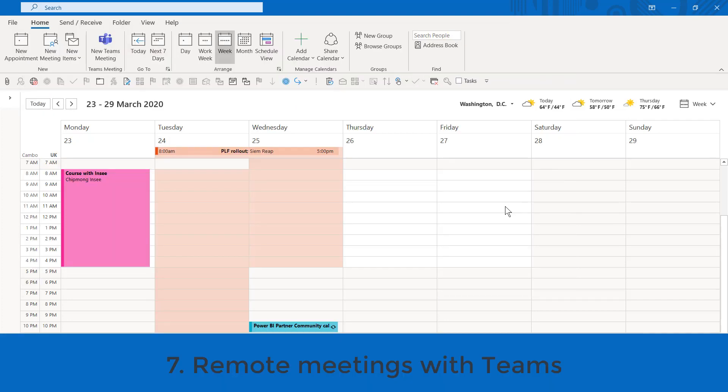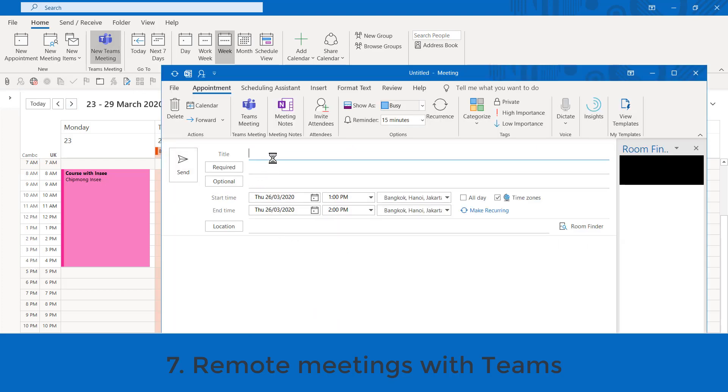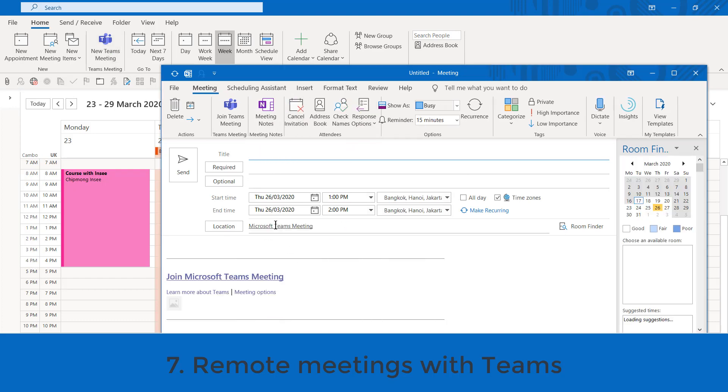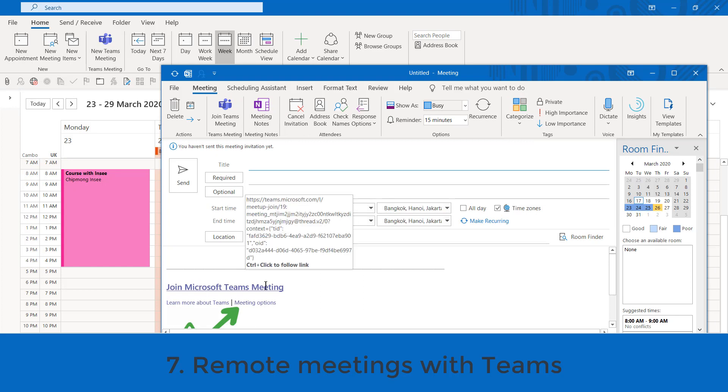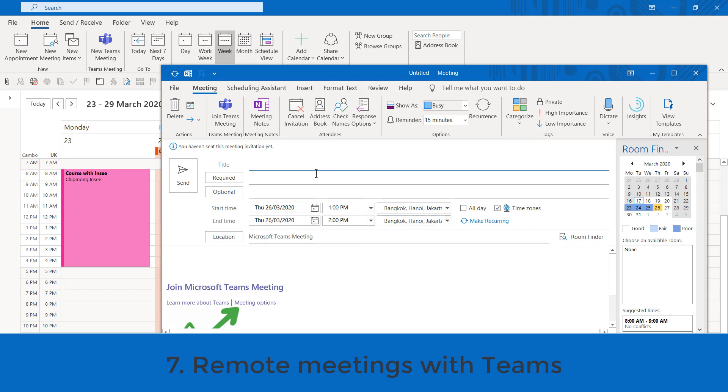Remote working is becoming more and more of a thing, and rightly so. We can do a remote working meeting directly from Outlook. Here's how. You pick a slot, and you go to New Teams Meeting. And here, what it does is it just sets up a meeting, but automatically puts Microsoft Teams Meeting in the location and a link to access it here.